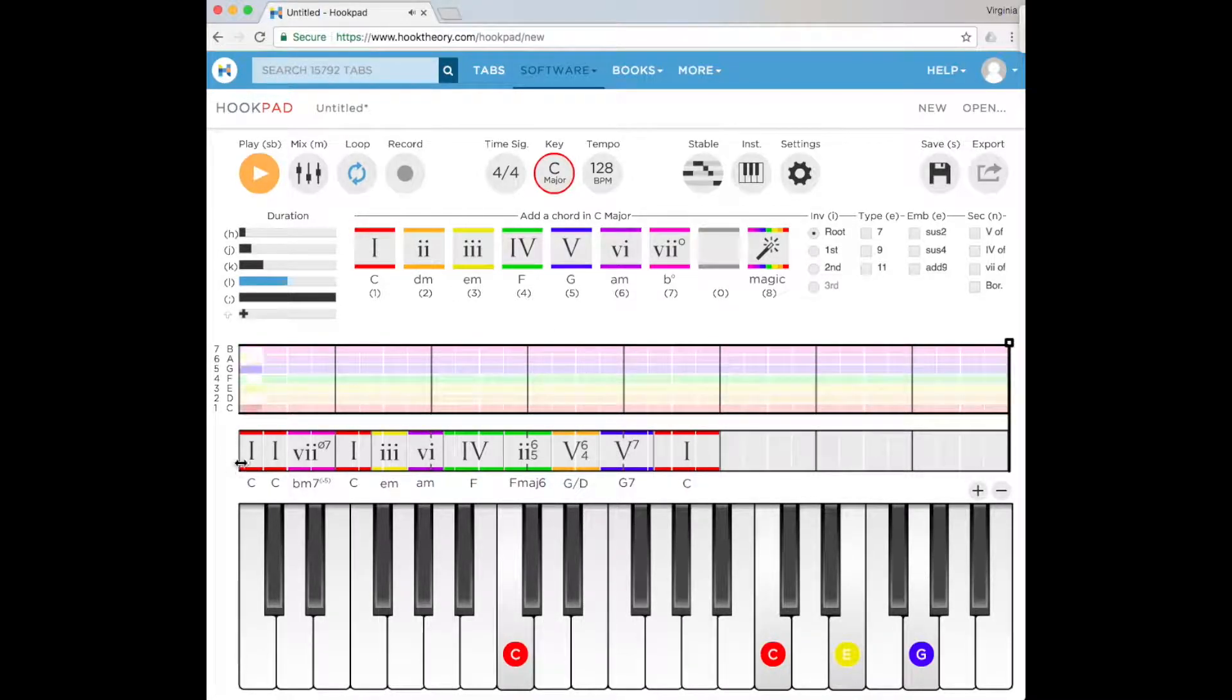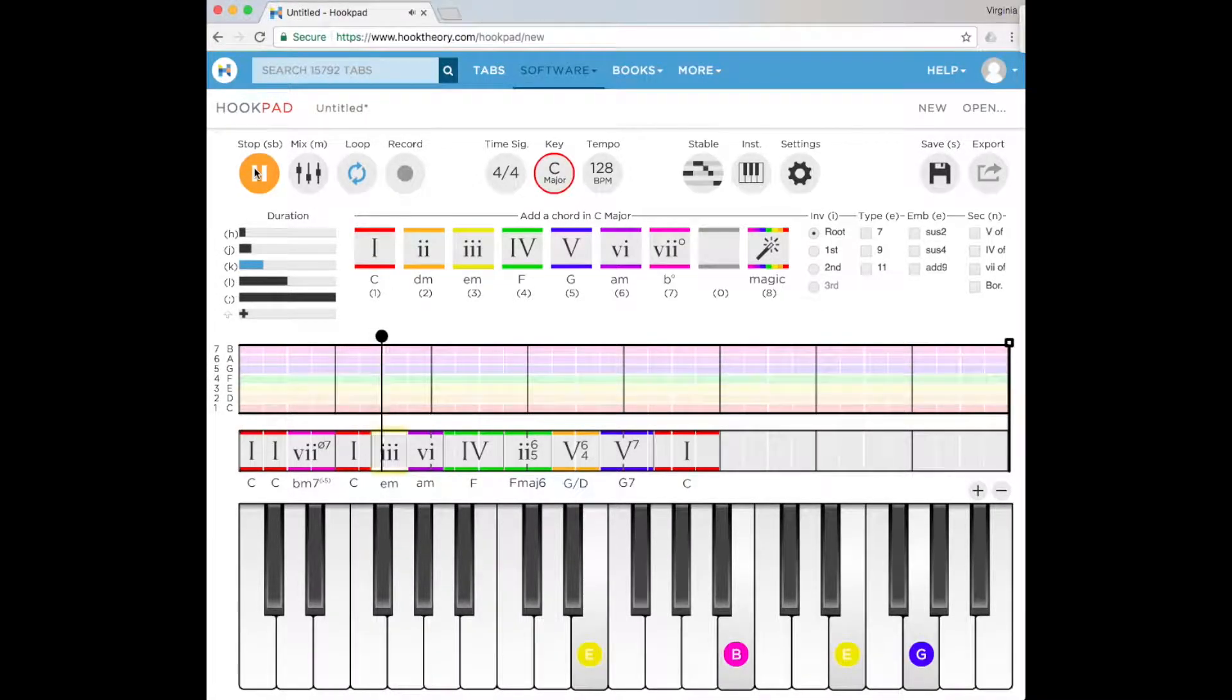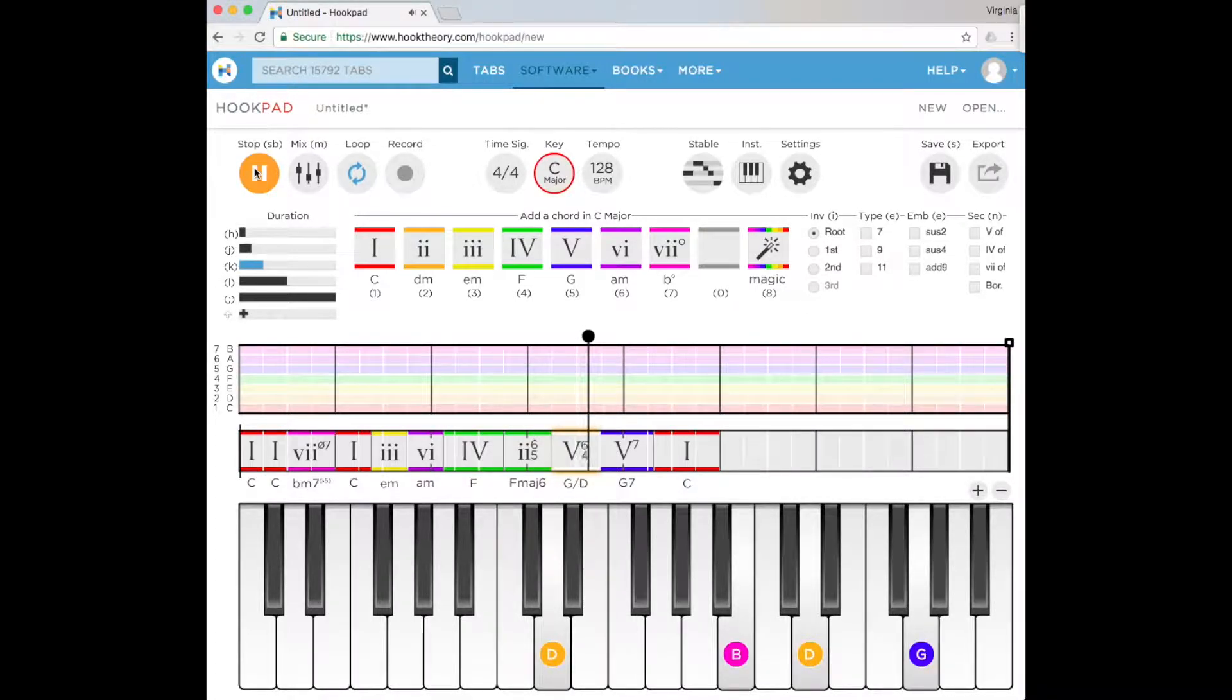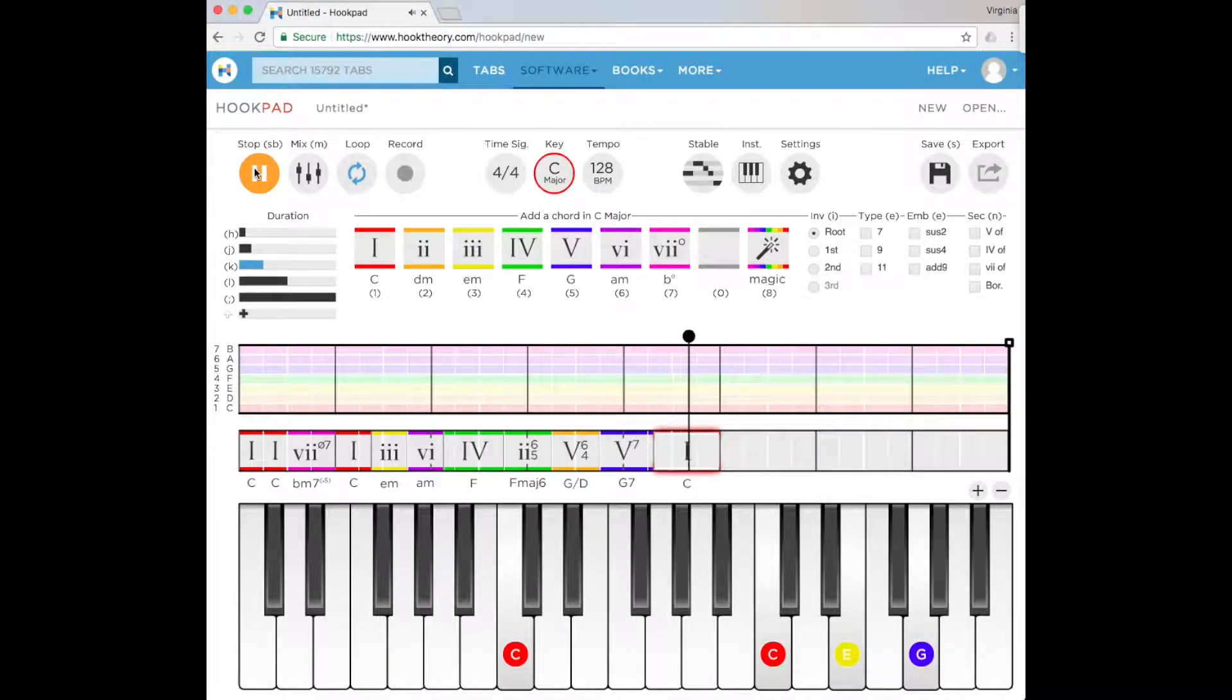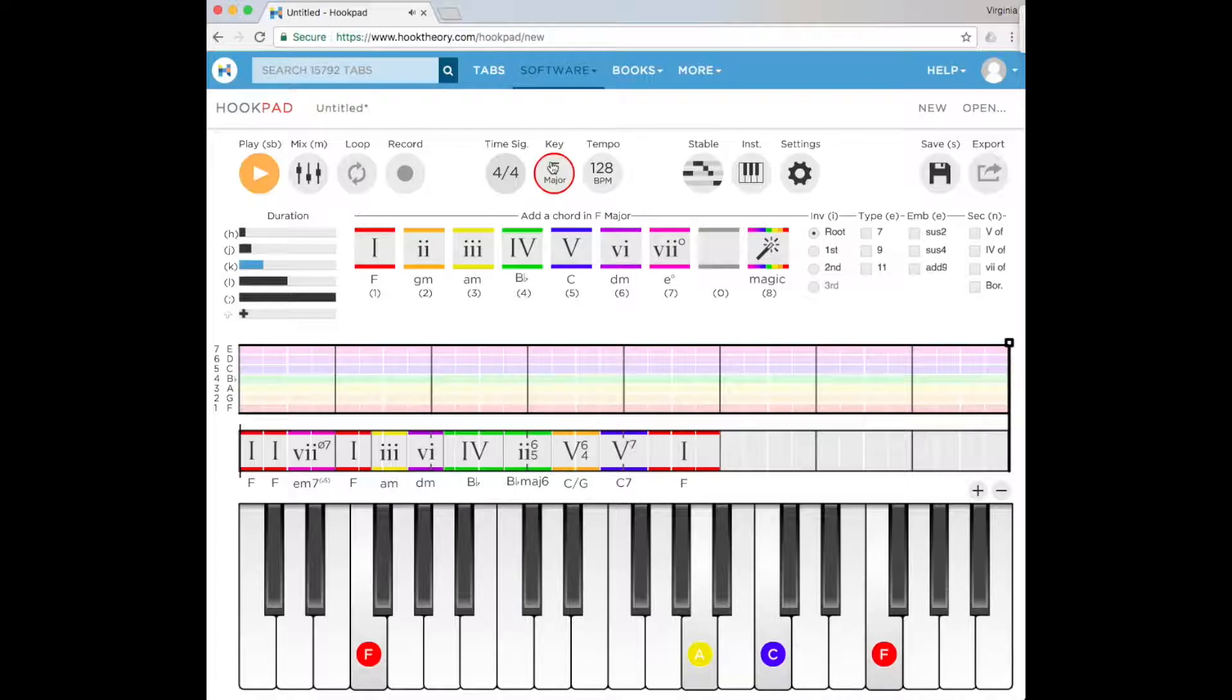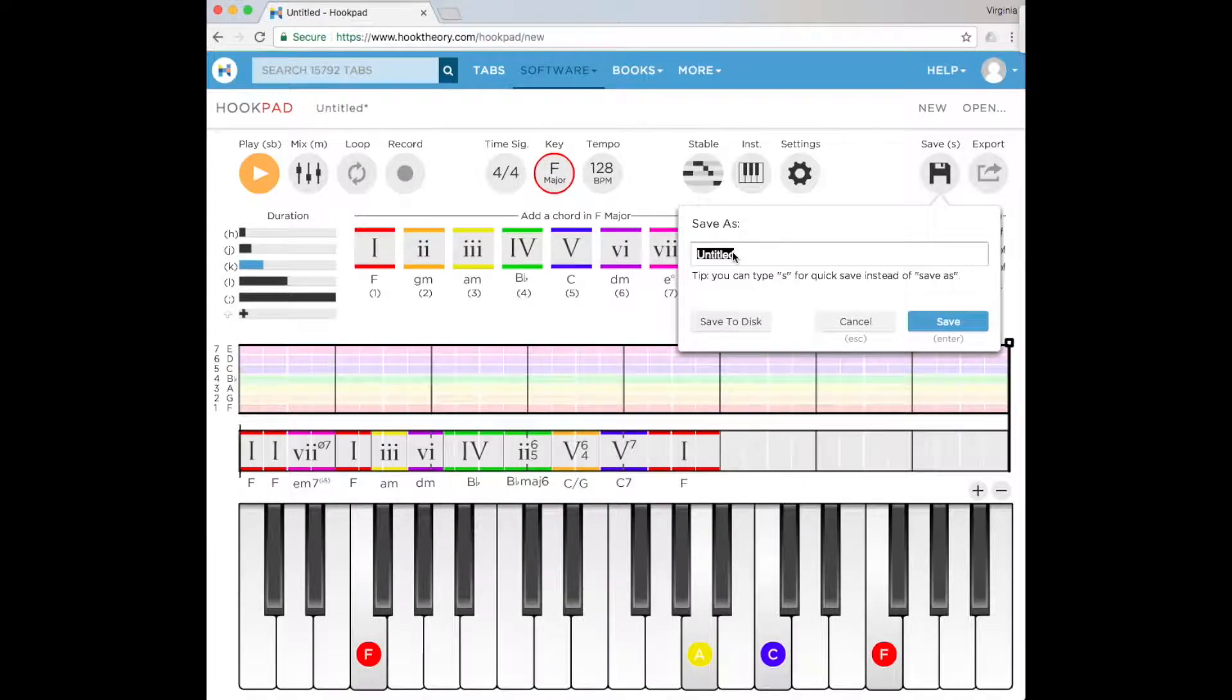So that will get you started on how to input the chords, and you can play around with it to try many different chordal progressions. Once you've completed your chord progression, then save your work.